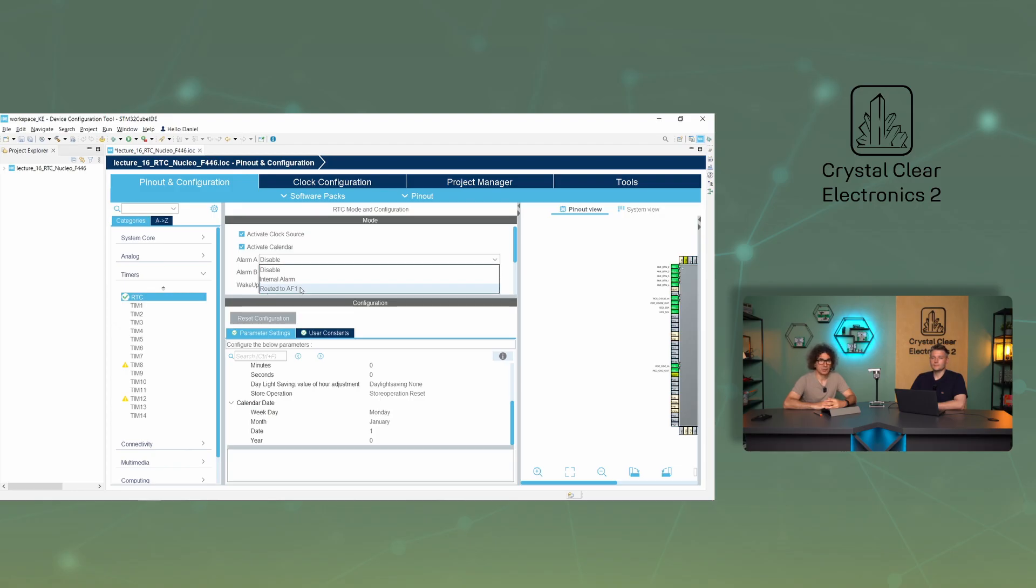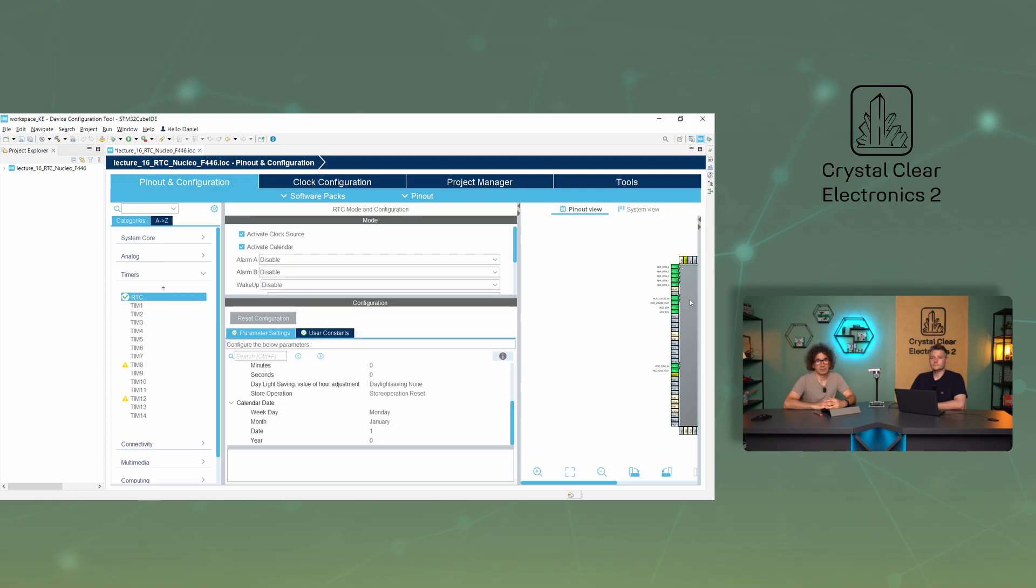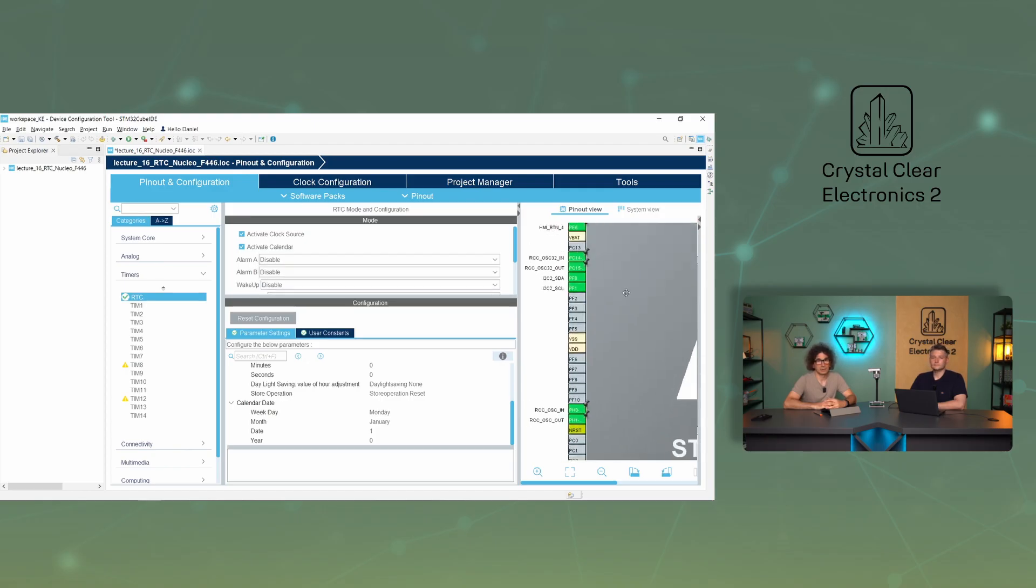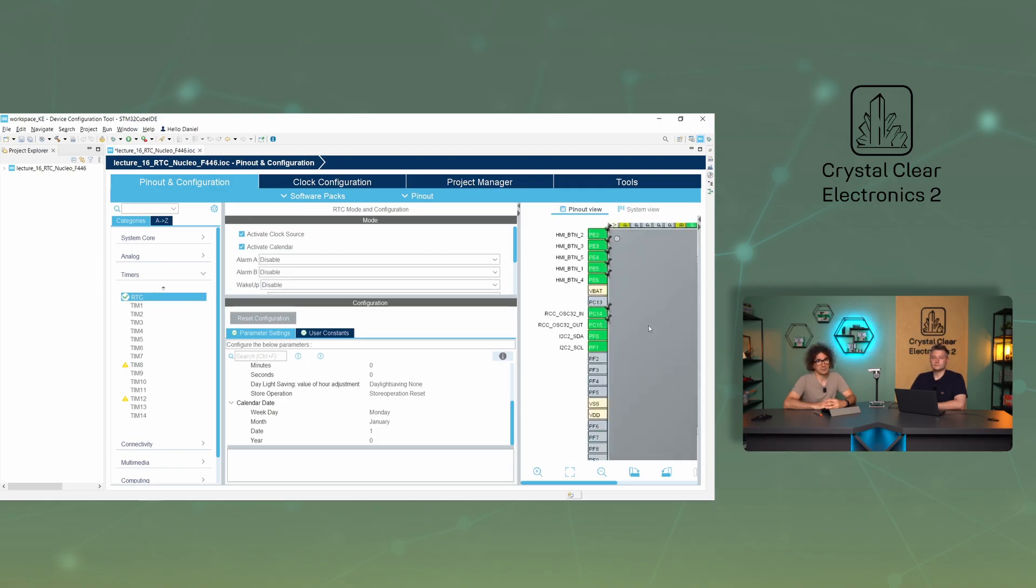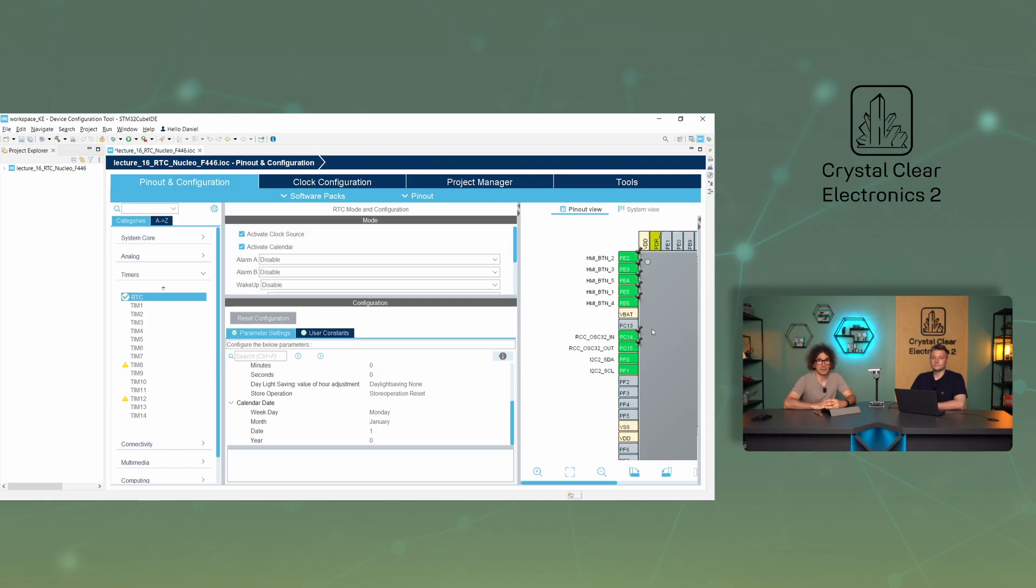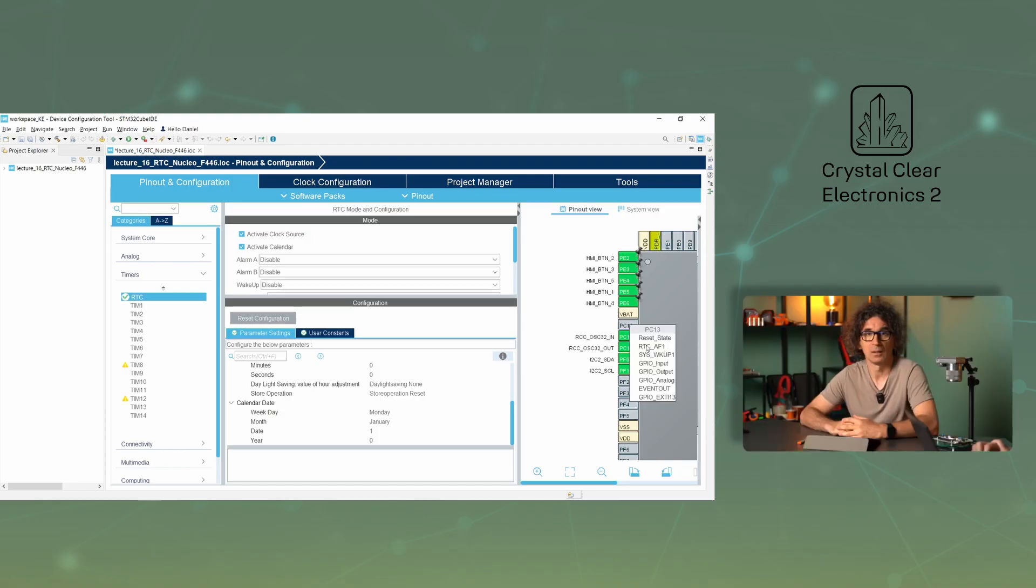Unfortunately, there is sometimes a difference between the names of the Cube MX and the datasheet. The latter refers to the same pin as RTC out. In our case, this lag is the 7th in order and is 13 of port C, so it's the lag PC13.